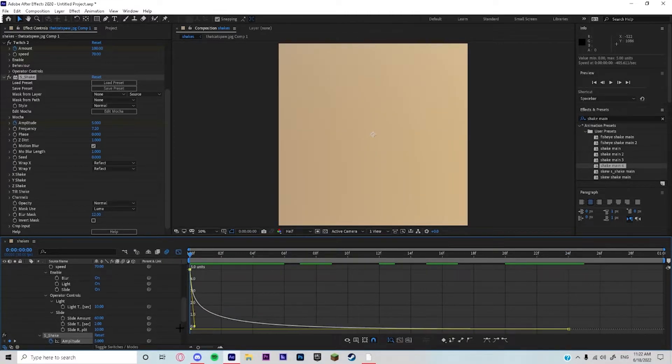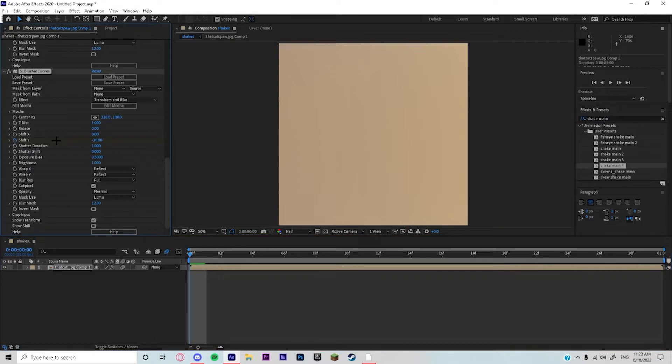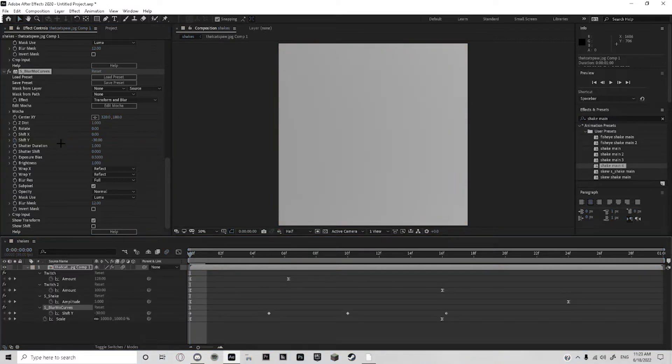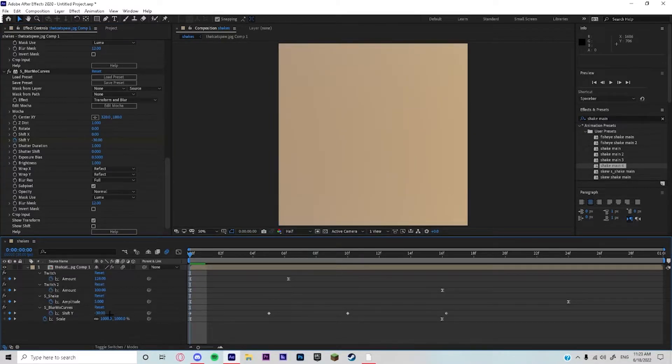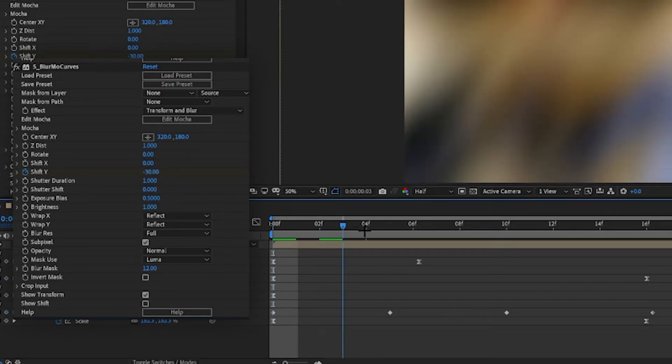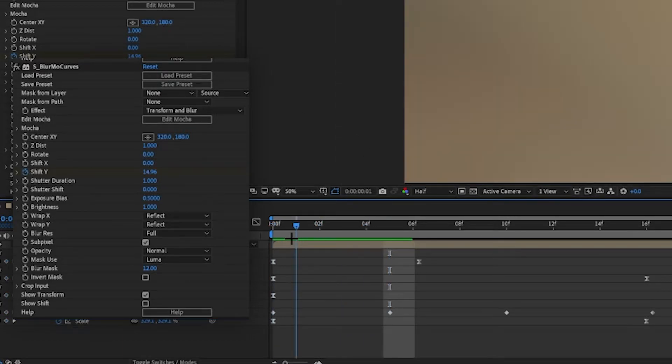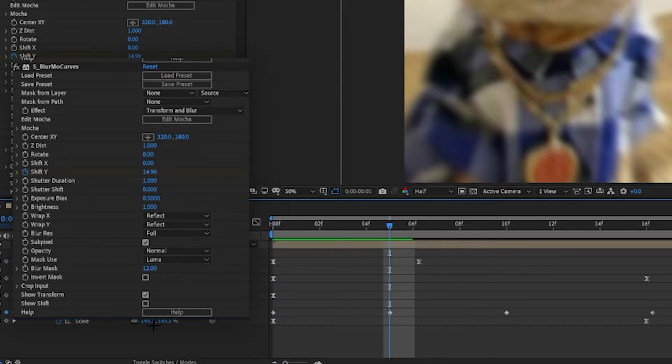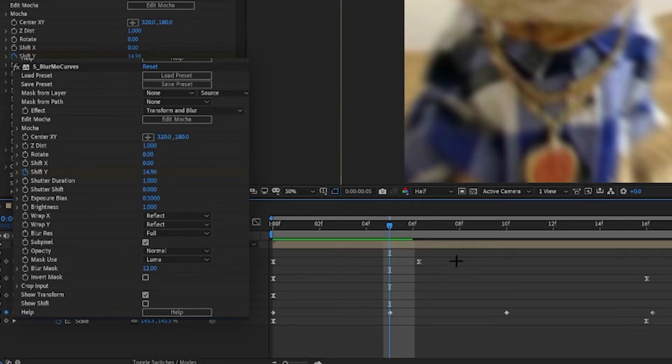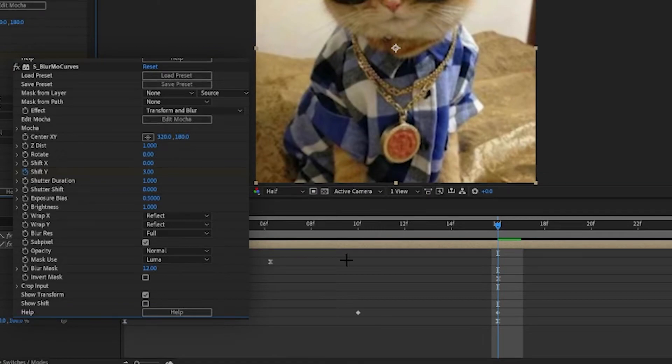Then you're gonna add your blur mode curves. The first keyframe is gonna be negative 30. Skip over five keyframes and it's gonna be at 14.96. Skip over five more keyframes and it's gonna be at negative 6.96. Skip six frames after that and put the keyframe at 3.